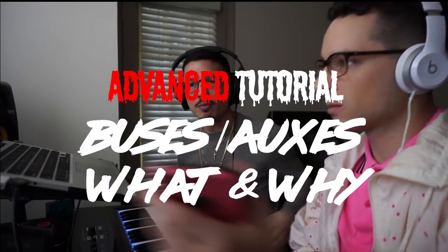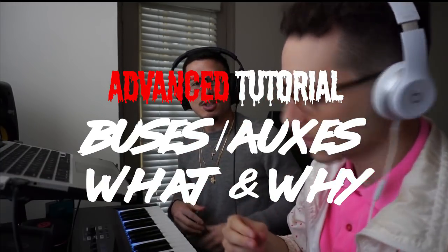Alright, what's up? This is Drop, this is Bird. We're back for another advanced tutorial. We're doing buses, aux, reverb, delay - master class. This was from a request from Belgium. I don't remember your name but shout out to all of Belgium.